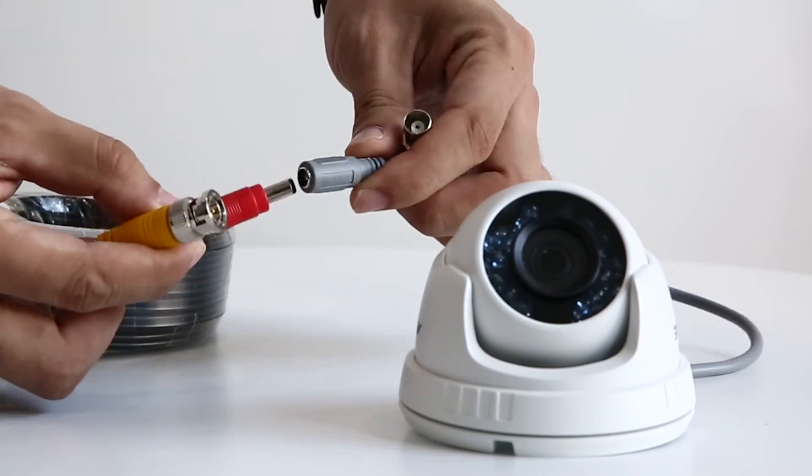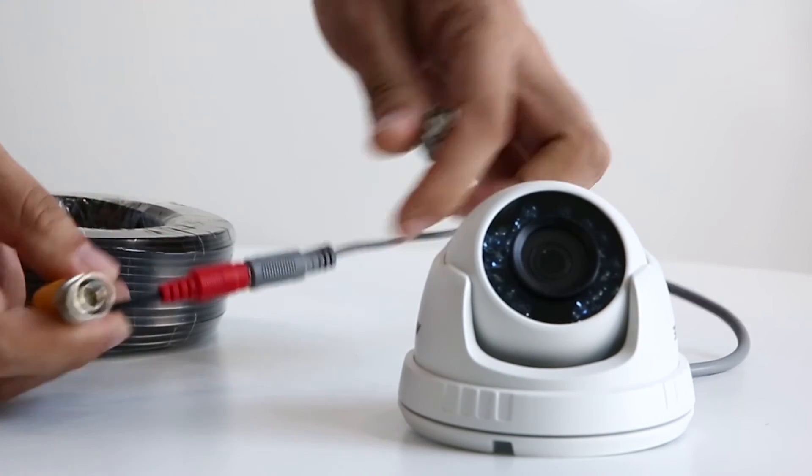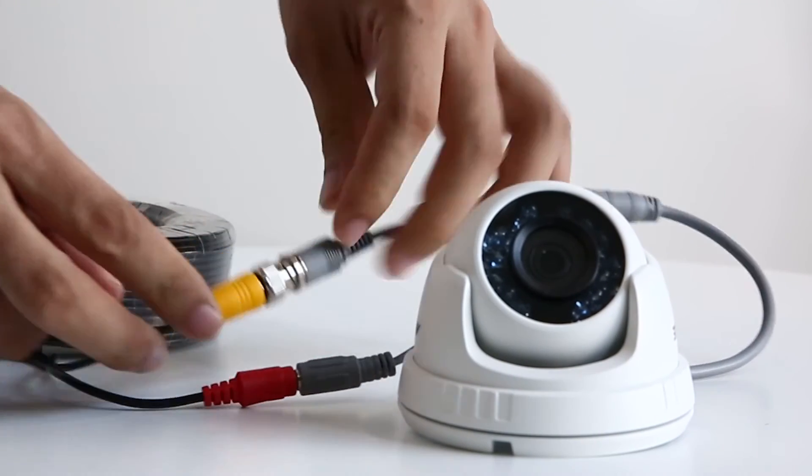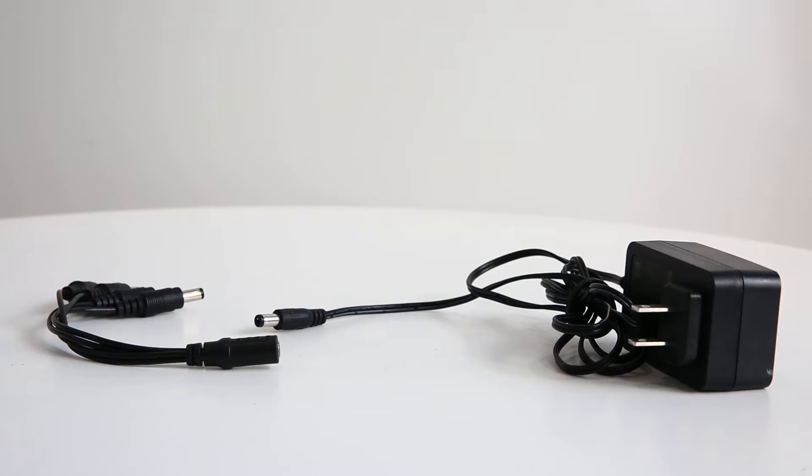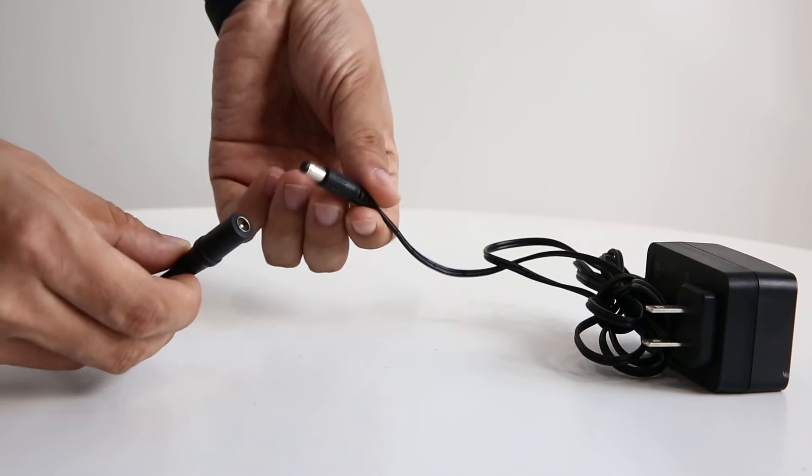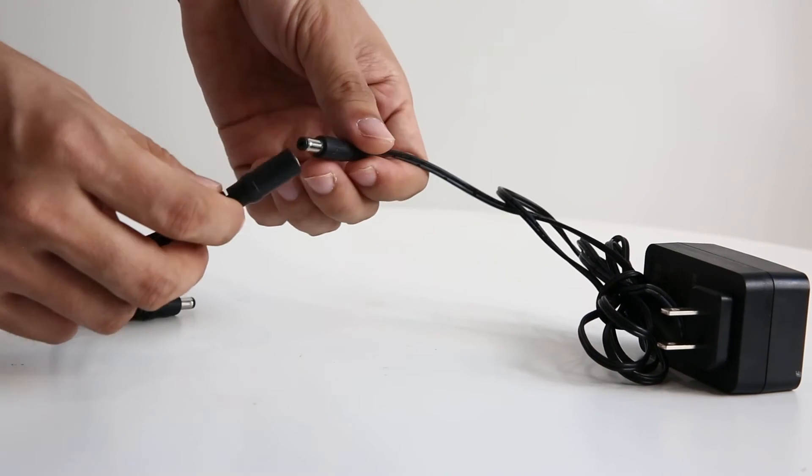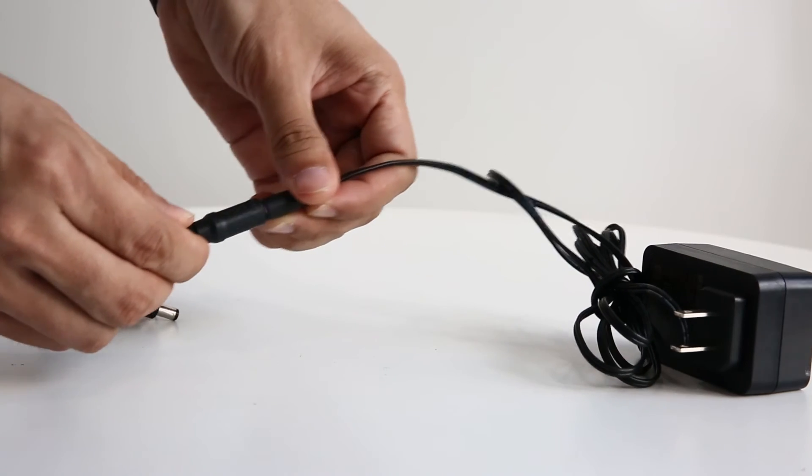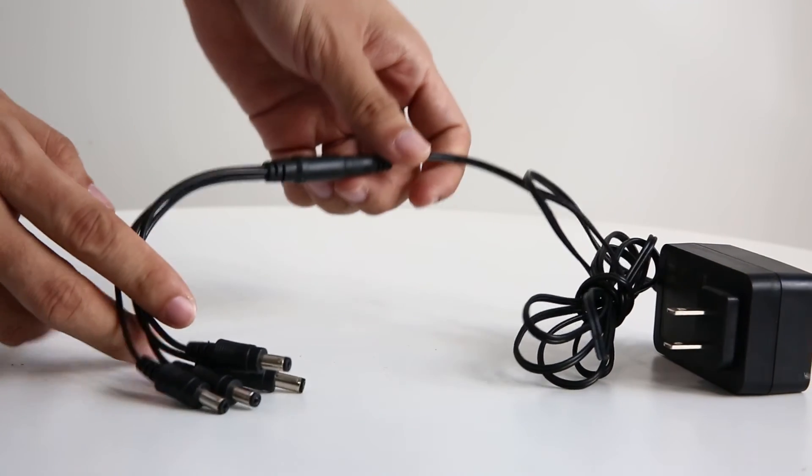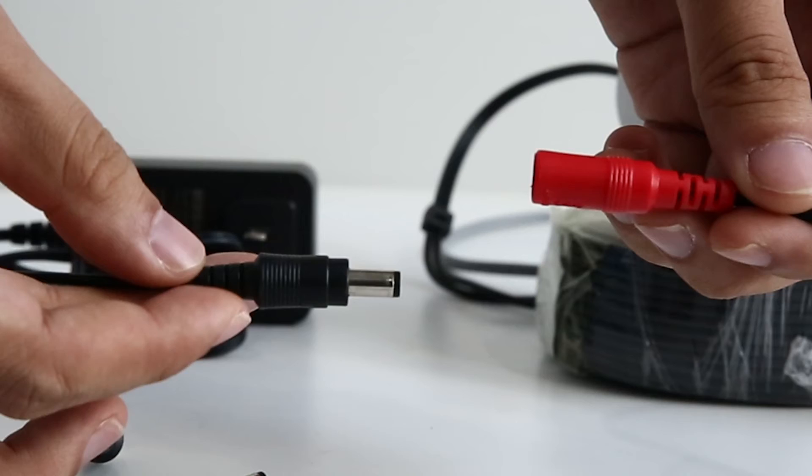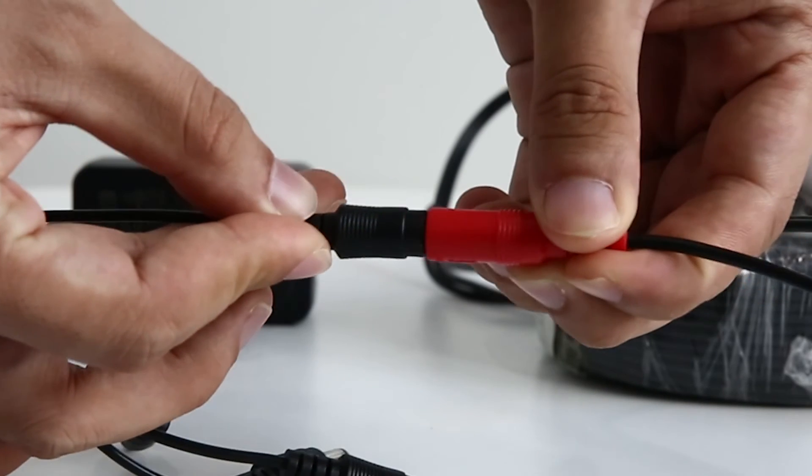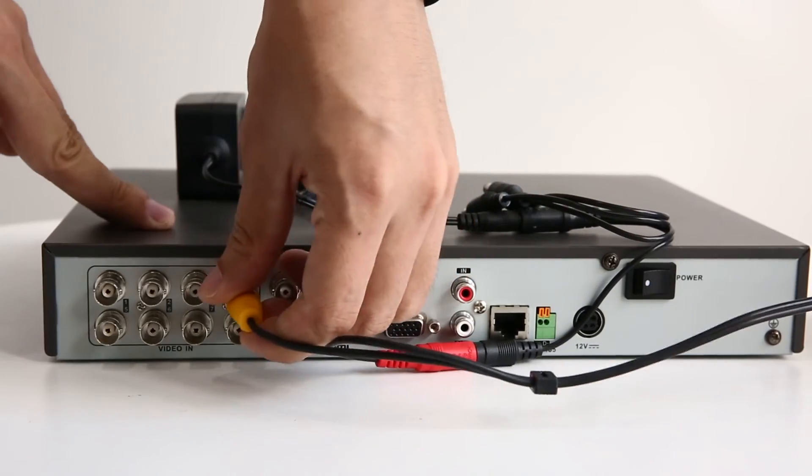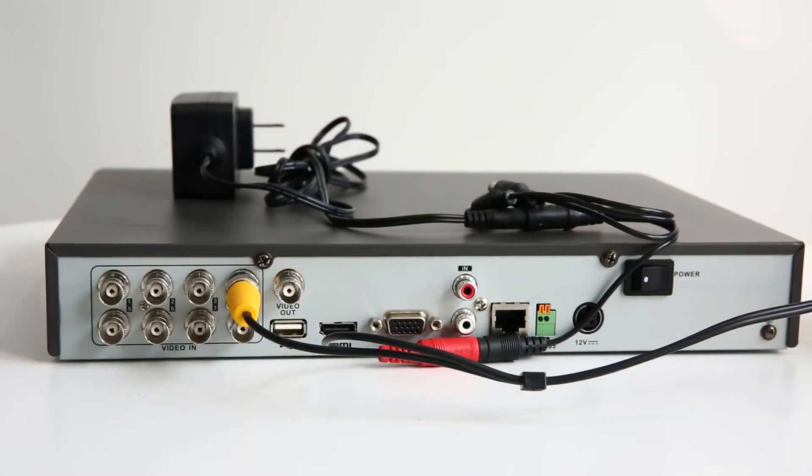First plug the power port and BNC port of the camera into the corresponding interface of the BNC cable. And for the other end of the BNC cable, we use a 4 to 1 power splitter cable to connect to power port. So four cameras can be charged via one power adapter. The BNC port on this end goes to the BNC port of the DVR and then the camera is well connected to DVR.